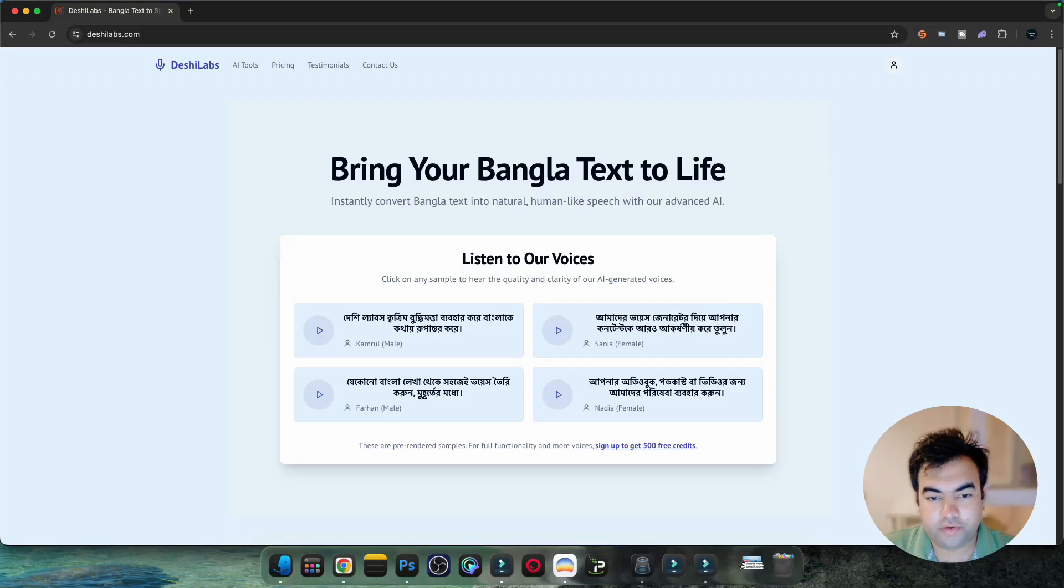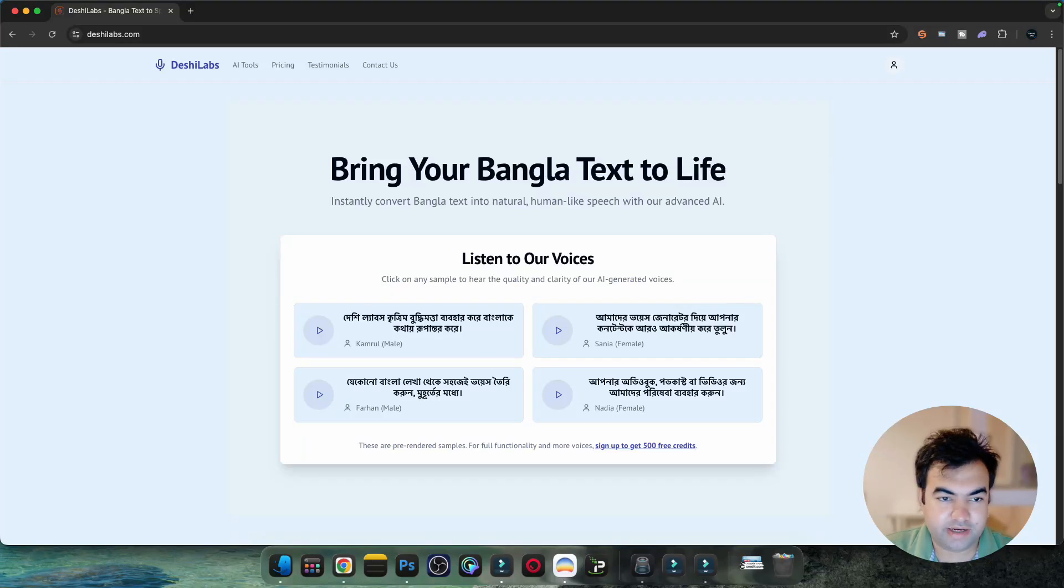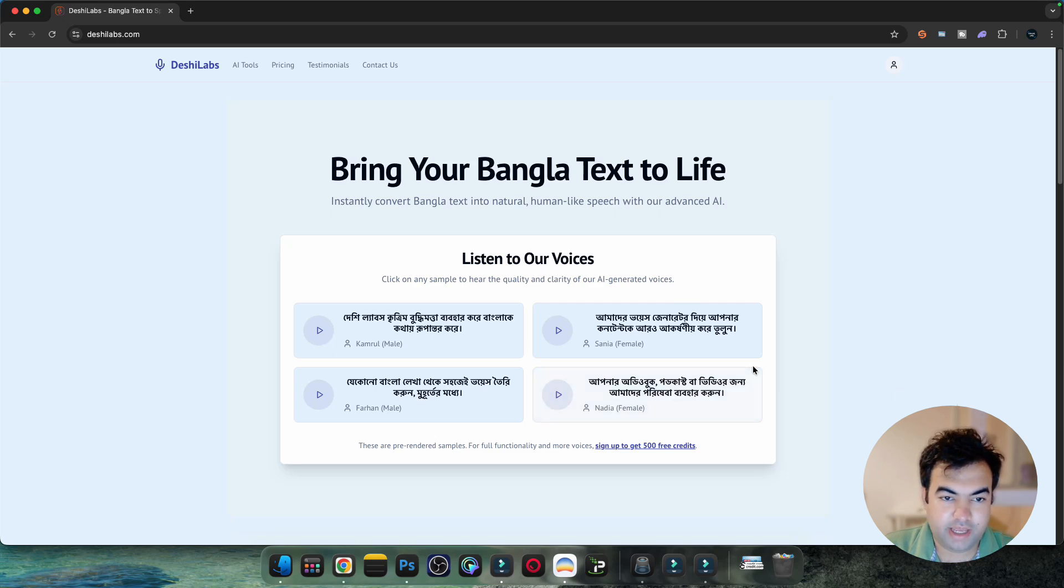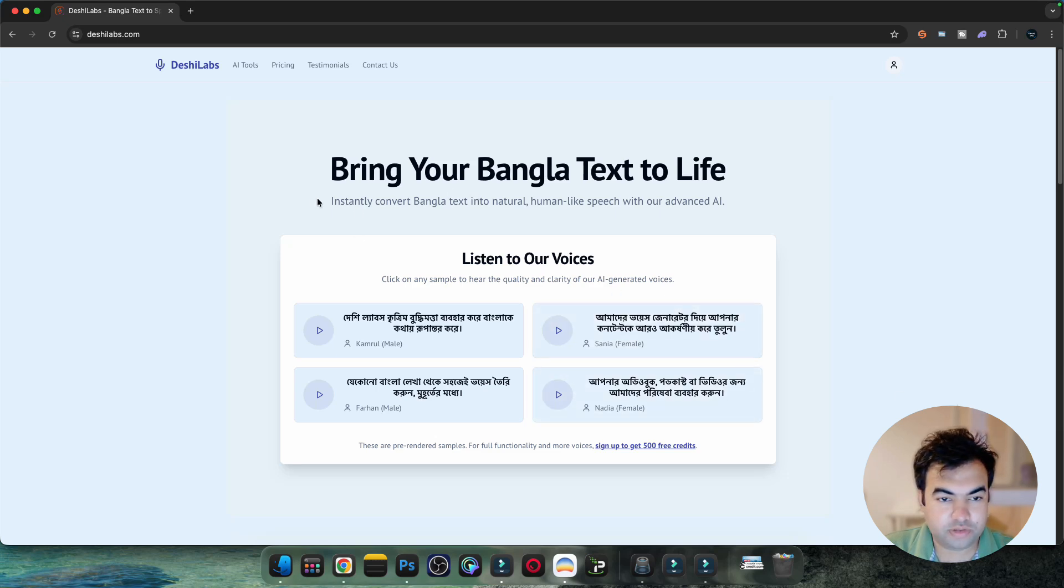If you're looking for the best audio generator for Bengali language, then Deshi Lab might be your choice. With this website you can generate very high quality Bengali voice from text, and I'm going to explore the tools and show you how you can use this.